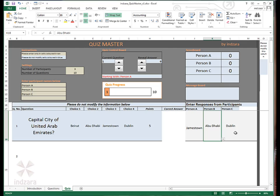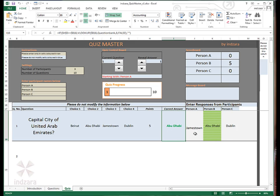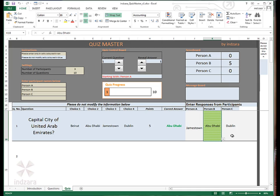Now that all the participants have responded, now it's time to reveal the answer. Click the up button here that reveals the answer, correct answer. And also it highlights the person who got it right. In this case, person B got it right. And the scoreboard reflects that person B has five points, whereas person A and C did not score any.